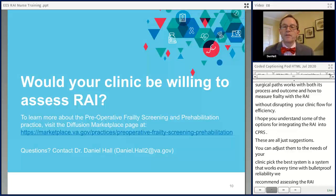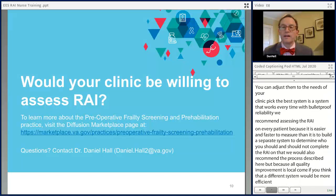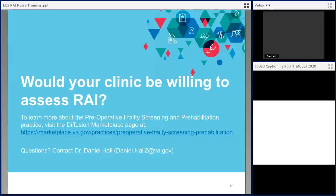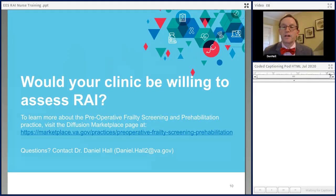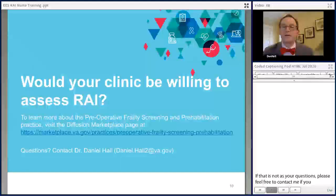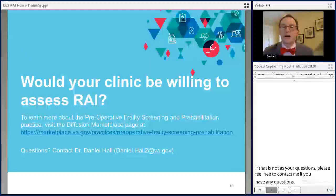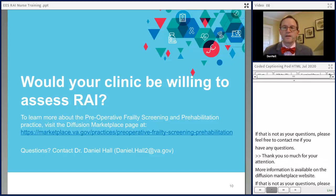With that introduction, I hope you might be willing to assess the RAI in your clinic. More information is available on the Diffusion Marketplace website, and if that doesn't answer your questions, please feel free to contact me. Together, we can make a substantial impact in our patients' lives. Goodbye.